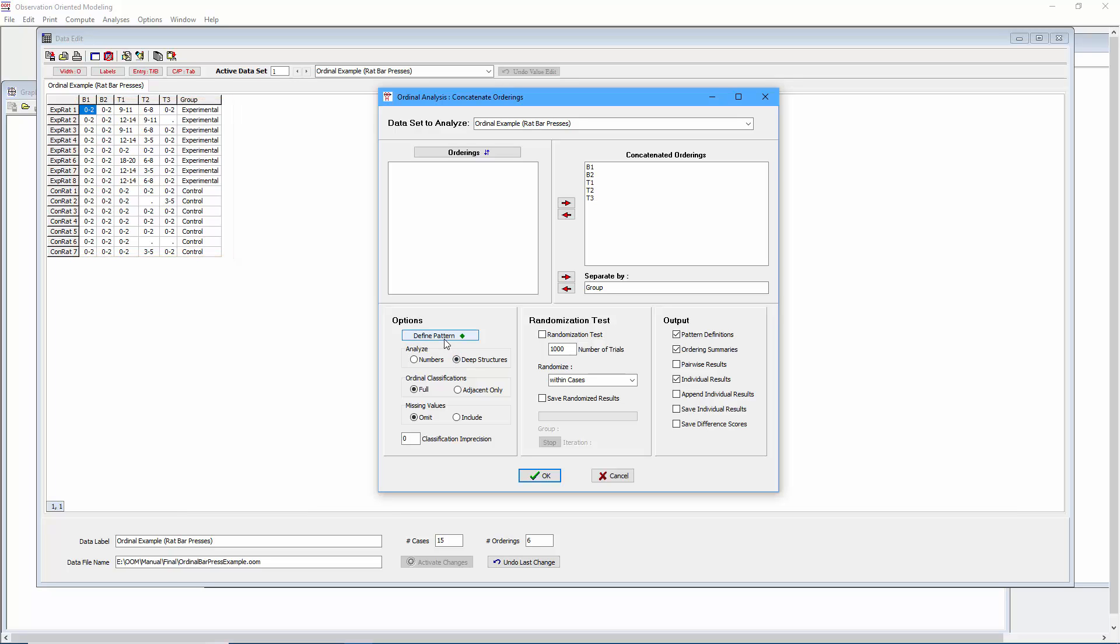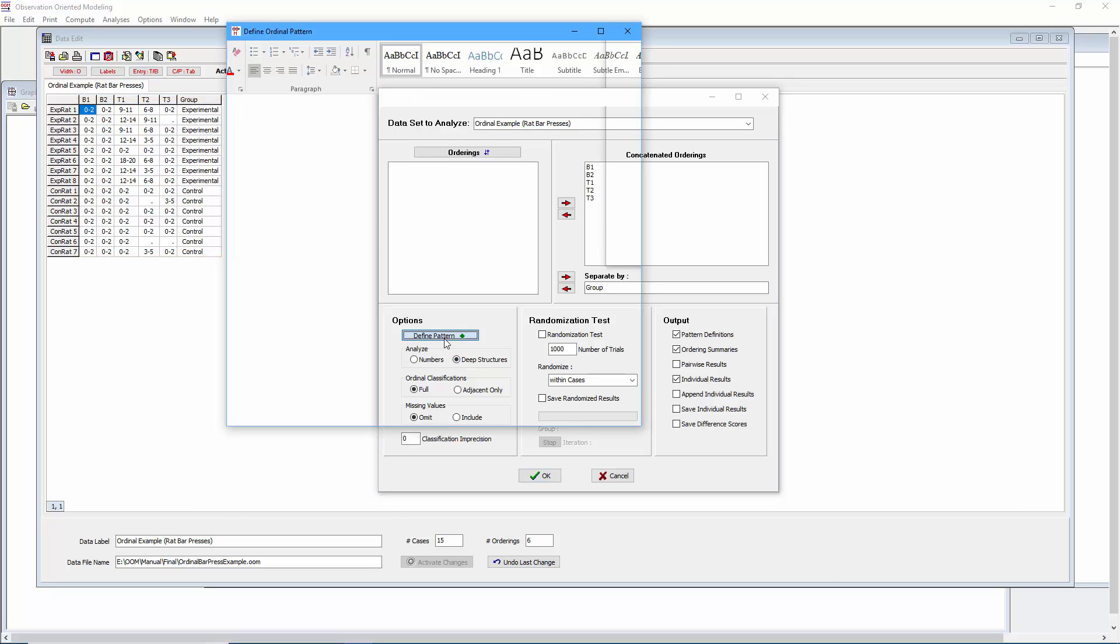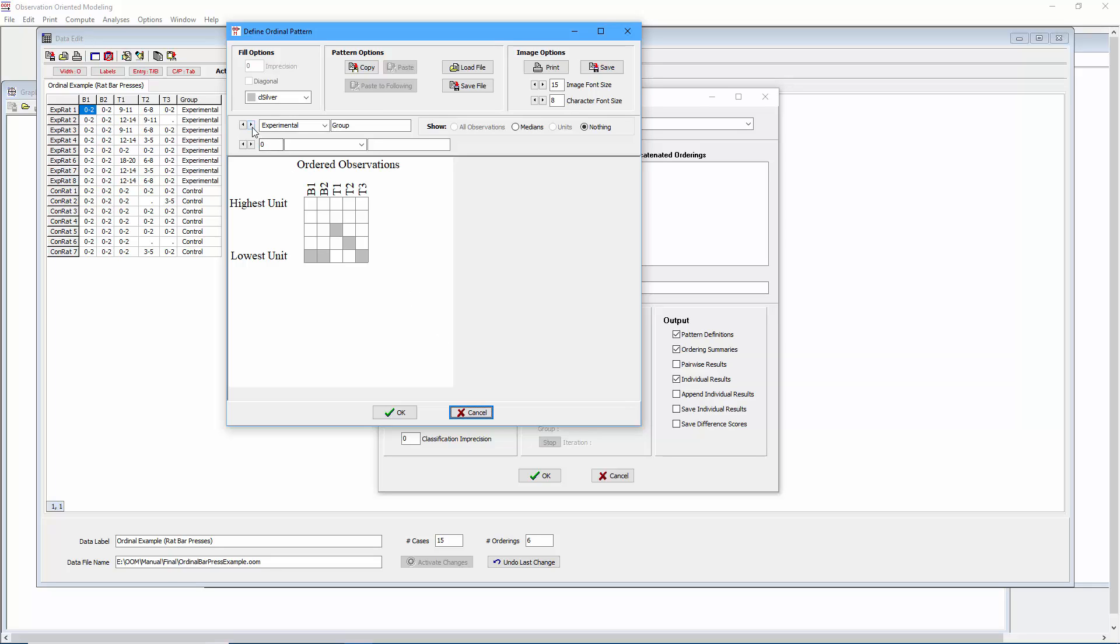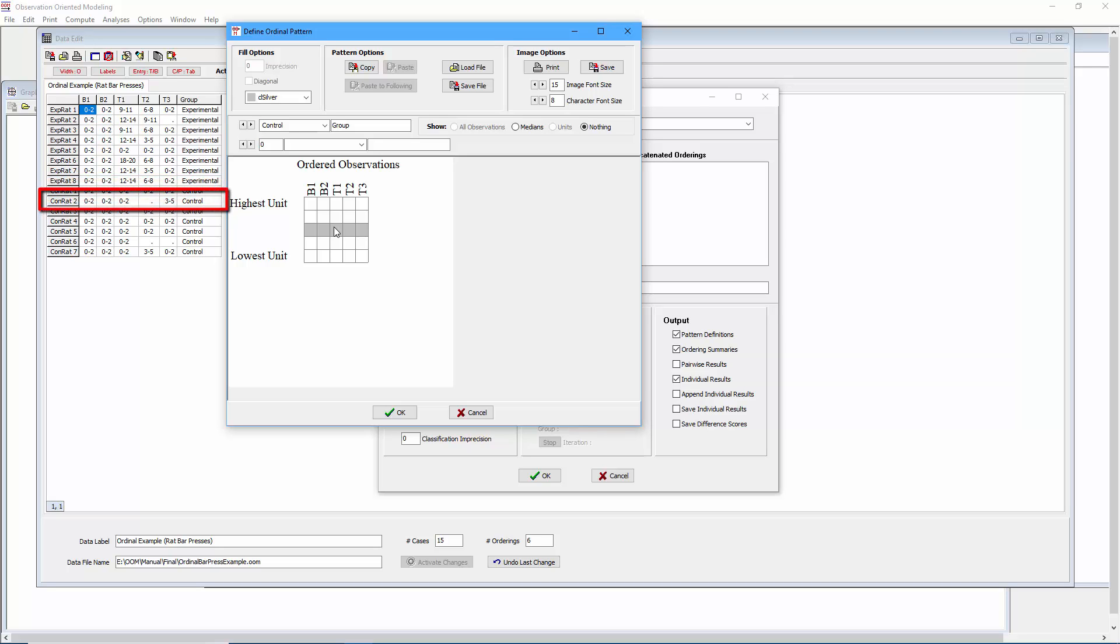Let's place our focus on the control rats. Let's remind ourselves what the ordinal pattern was expected to appear as for each rat. So here we have the ordinal pattern of perfect equivalence. And now in terms of the deep structures, we can see that control rat number one, for example, fits this ordinal pattern perfectly. Notice how for B1, B2, T1, T2, and T3, all of the bar presses are within that first unit of observation. Control rat number two fits almost perfectly except for T3 where you see the bar press is 3 to 5, whereas for the other trials it was 0 to 2.